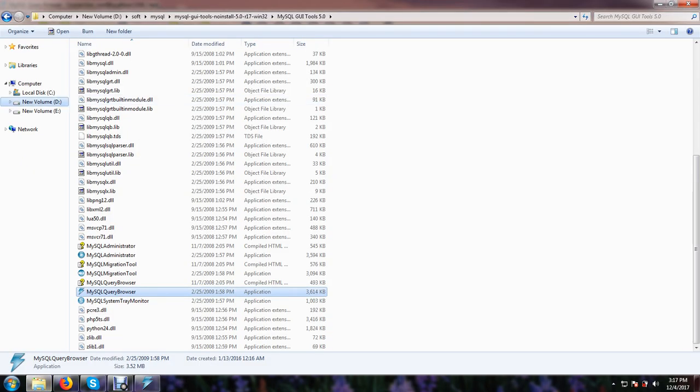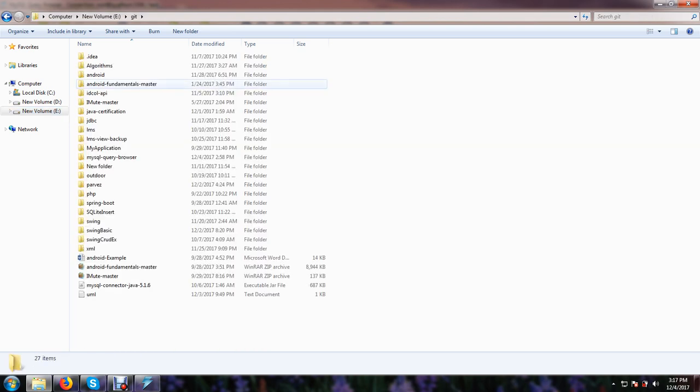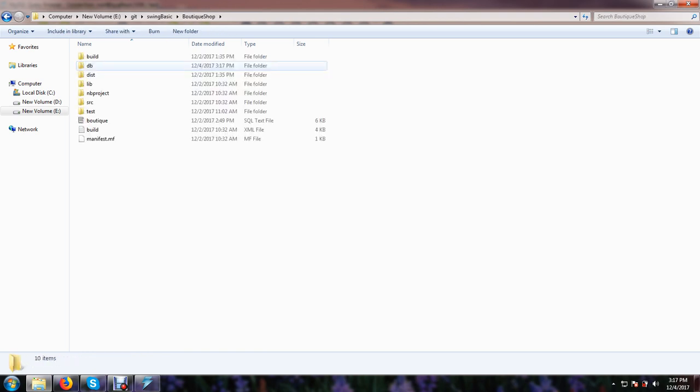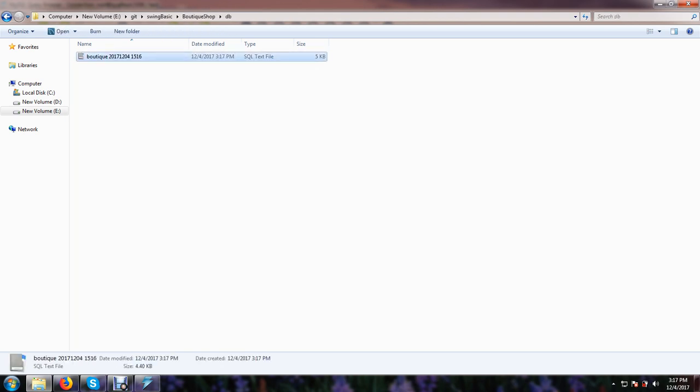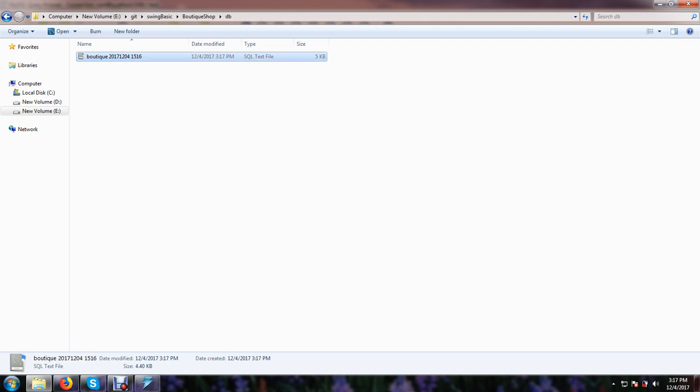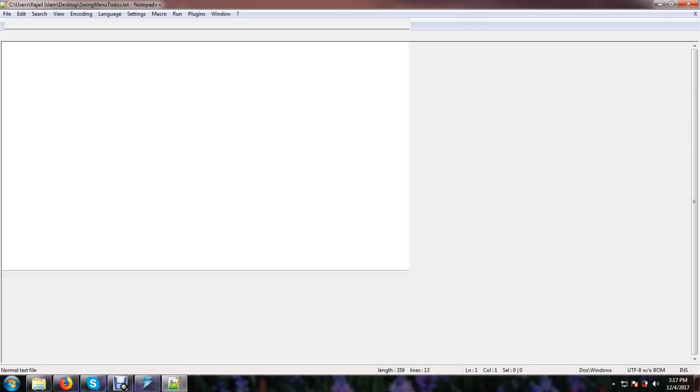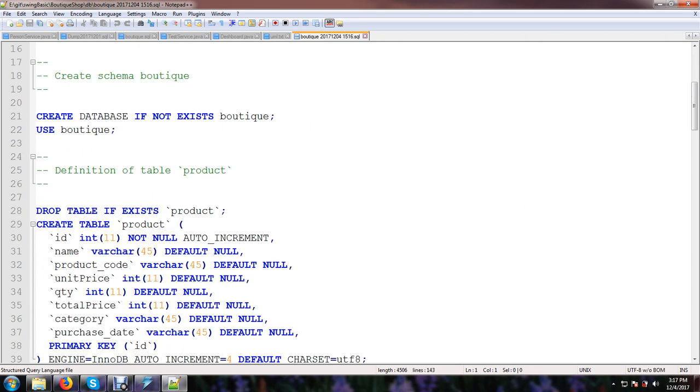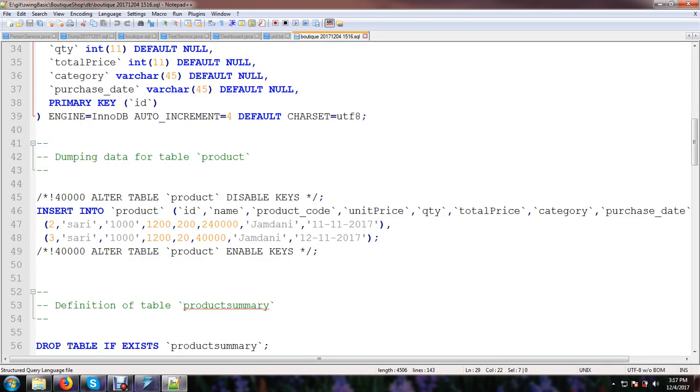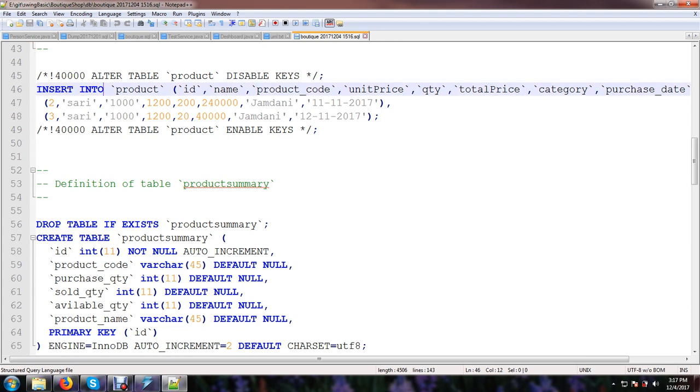OK, at this time your backup is done. And now if we go to the project area showing basic and boutique shop, here is the DB folder. That is my backup file. And if I open it by Notepad++, then I can see everything.